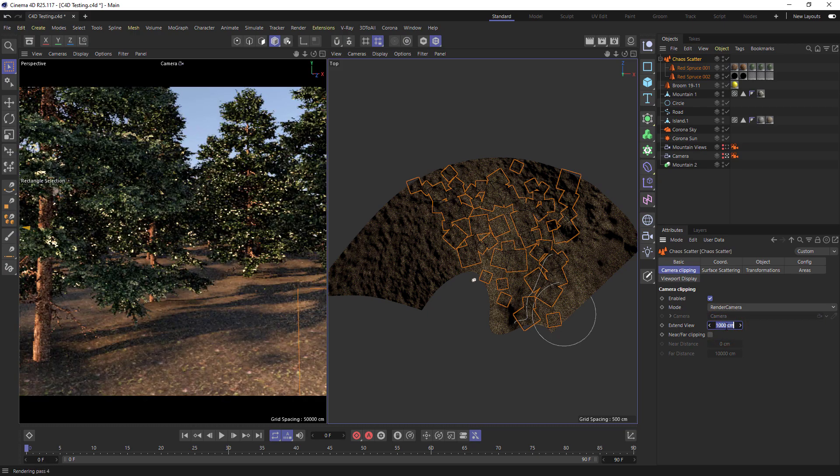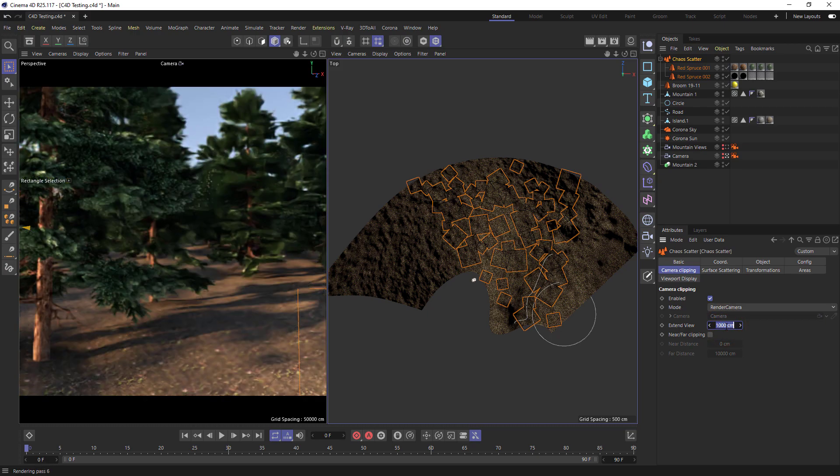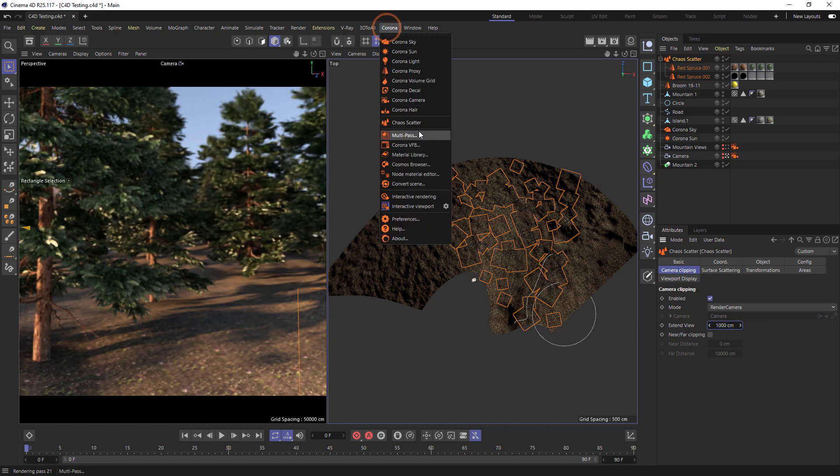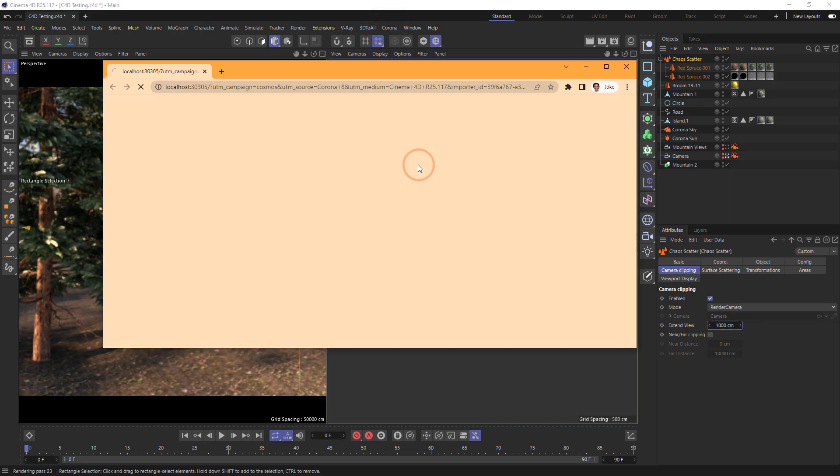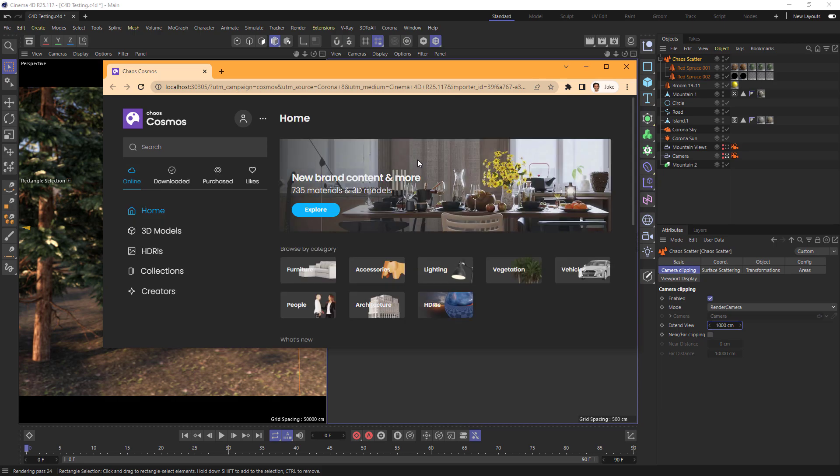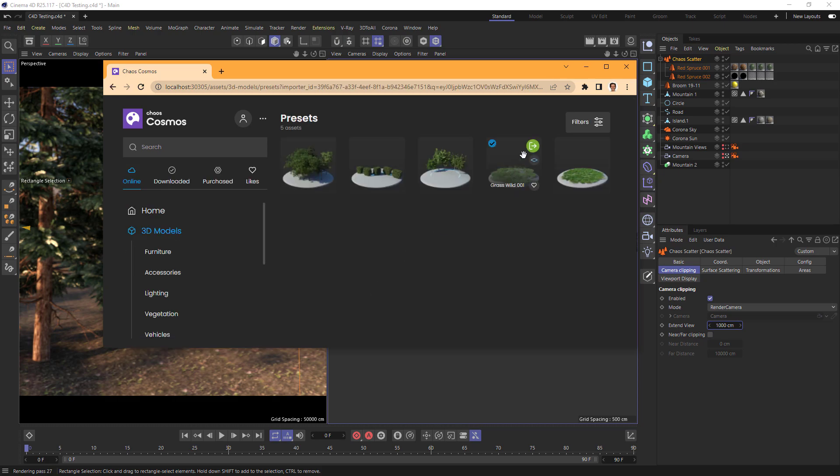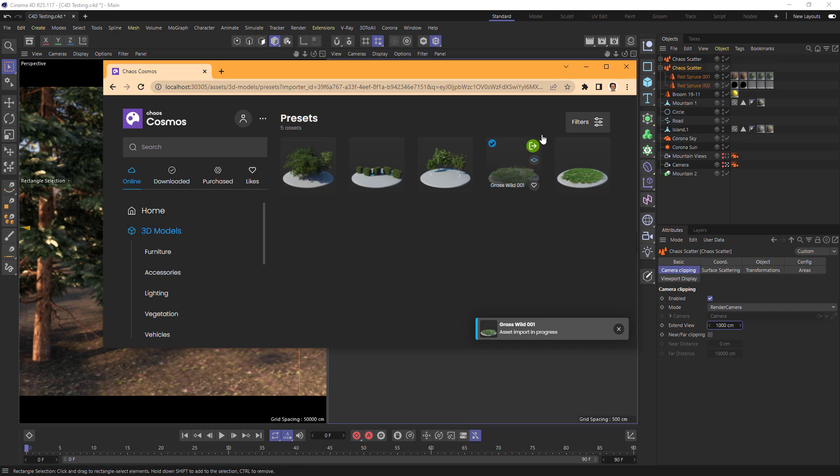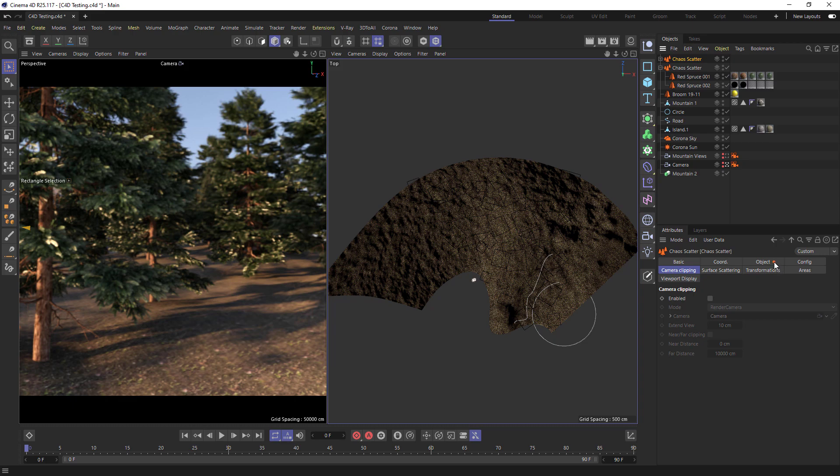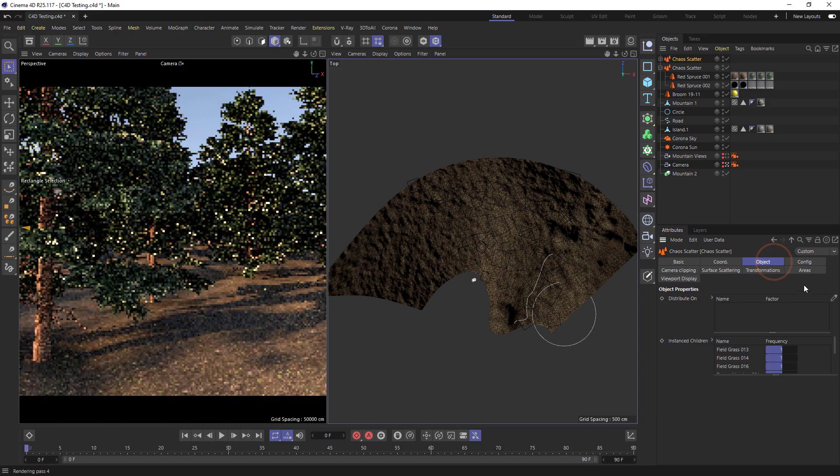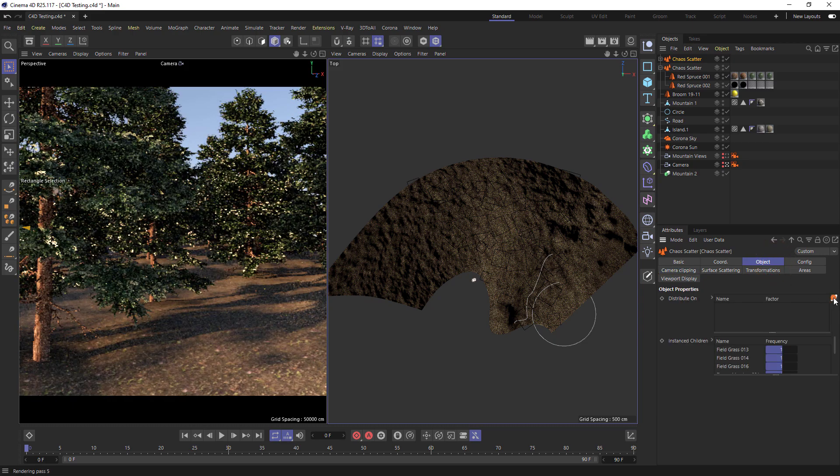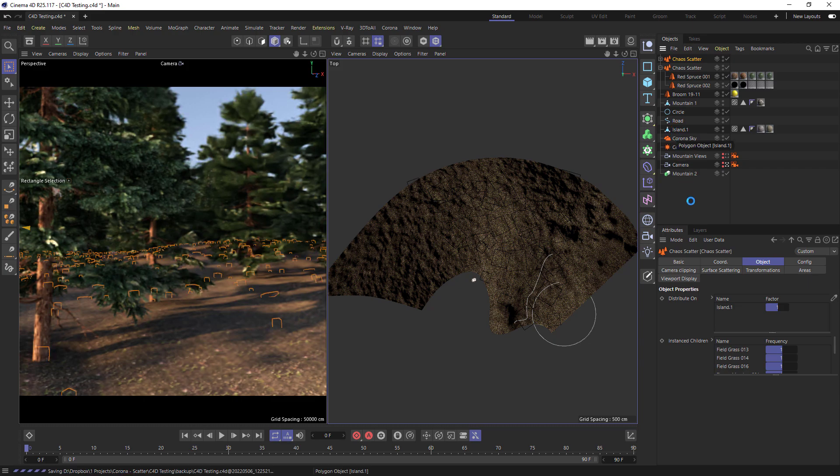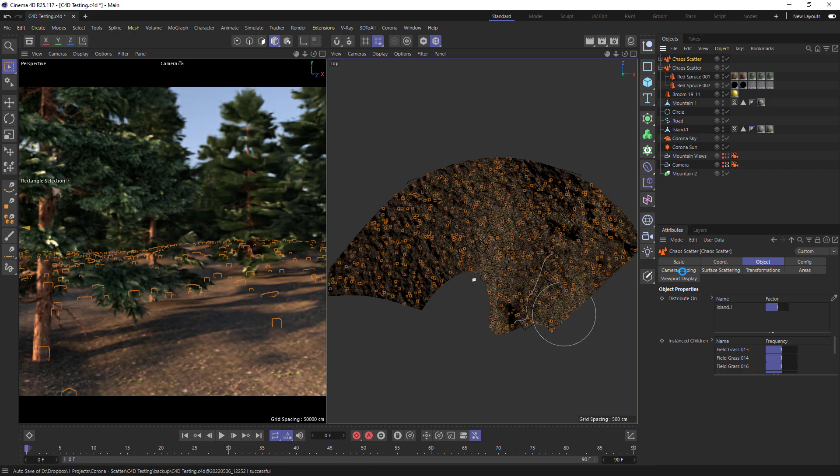Cosmos is a great place to find trees and vegetation to scatter, but along with these are scatter presets. We can find these in Cosmos under presets. All we need to do is select the preset we want to use, import it, and then select our distribute on object. And let's add camera clipping to this as well.